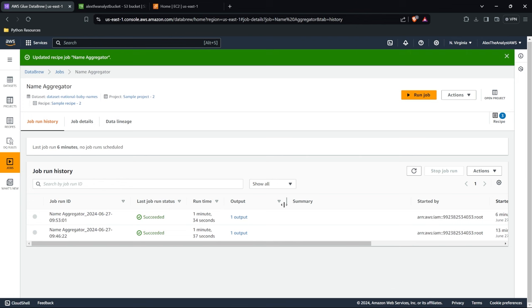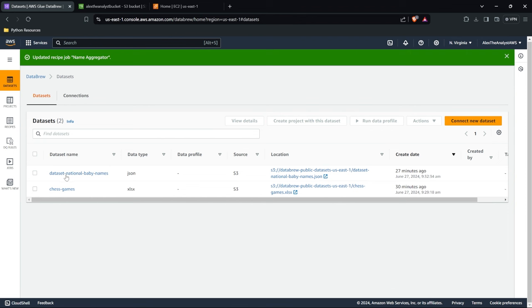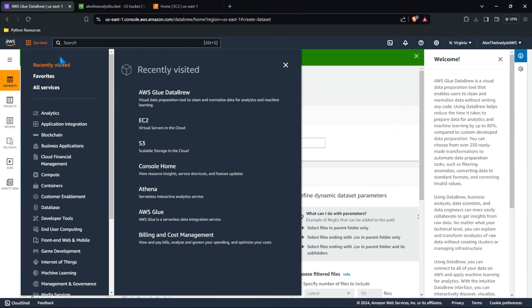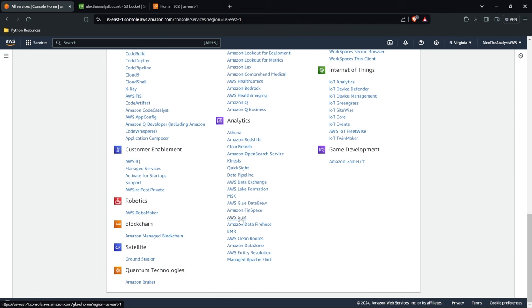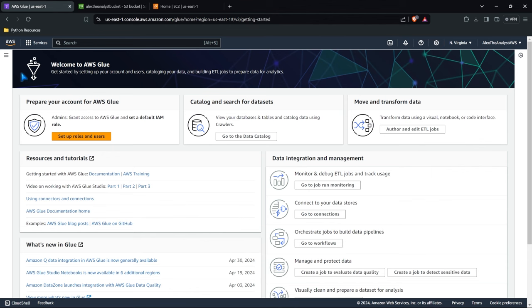That is how you use Glue Databrew. You can also create rules for validating your data, send yourself emails if it doesn't look good, and connect to new datasets from S3, Redshift, or other AWS options. Now let's go to all services and click on Glue. Glue Databrew is very visual and fairly easy to use compared to Glue — Glue is a little bit more complicated. So let's look at Glue really quickly.